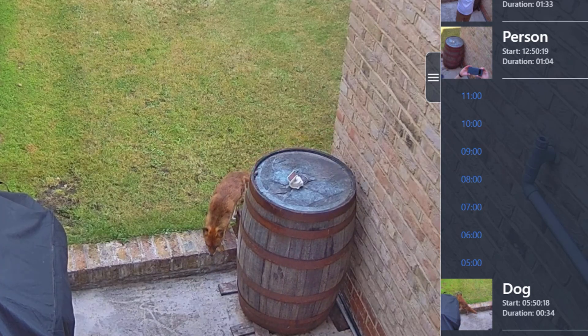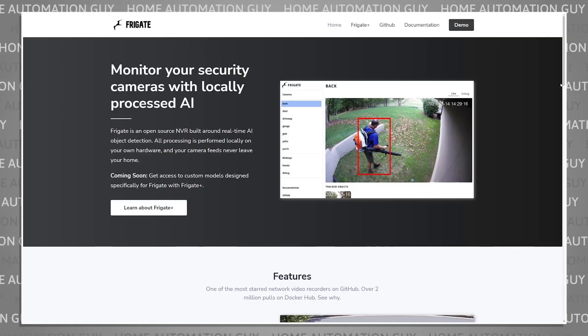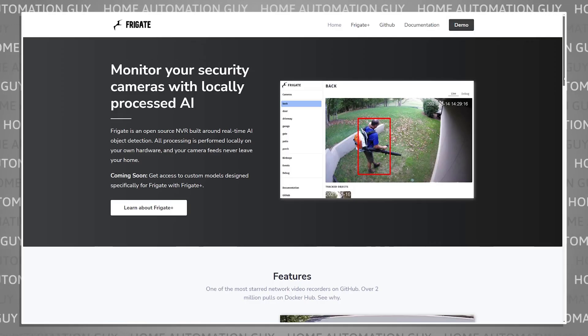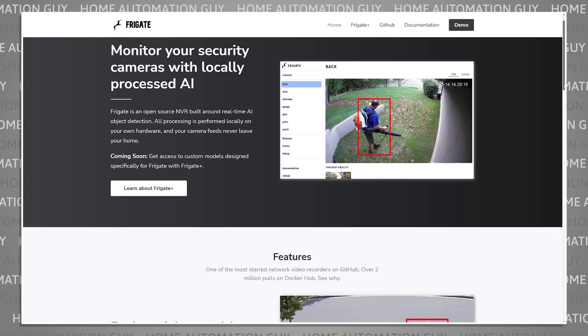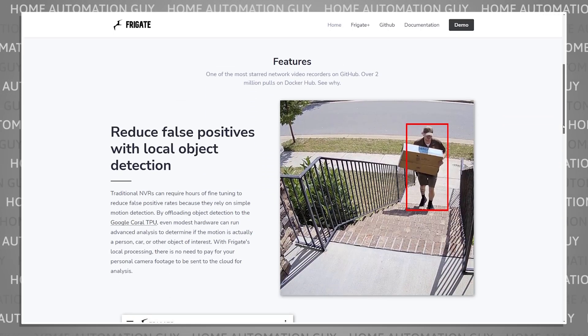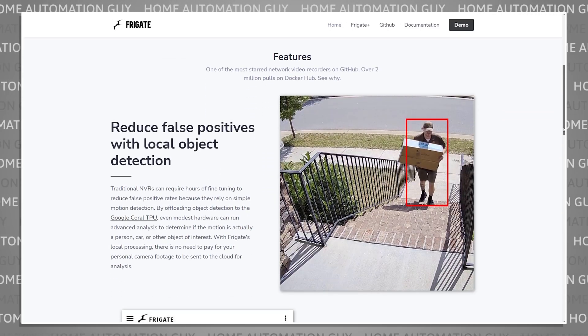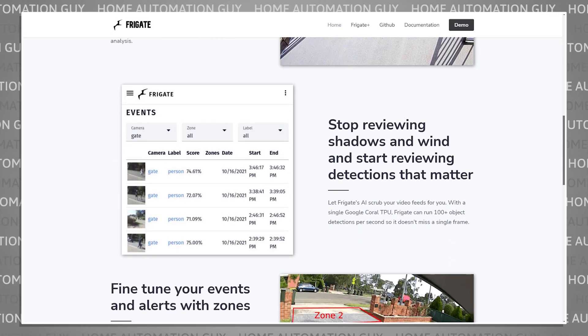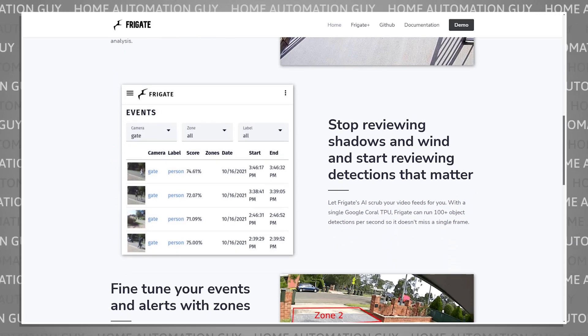Frigate is a free-to-use NVR, which stands for Network Video Recorder, that can be installed on an old computer or a NAS using Docker or as a Home Assistant add-on. It uses AI, running locally on your computer, to make sense of what your camera is looking at, and only alerts you when it's something you care about, not wind blowing leaves on trees or shadows passing over your garden.